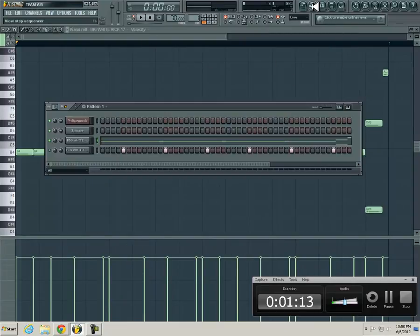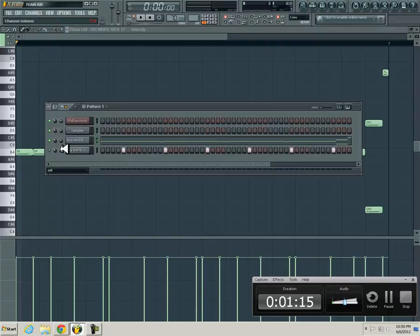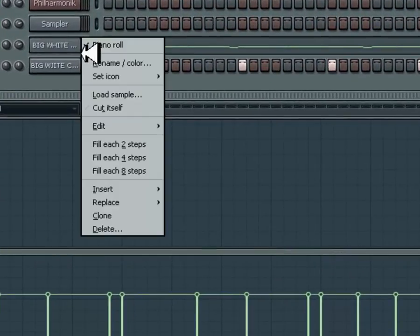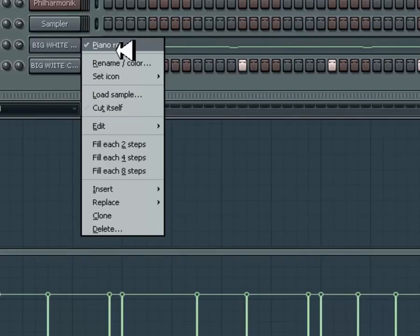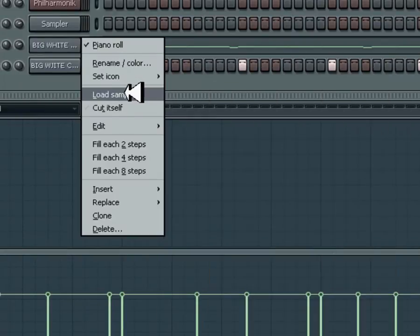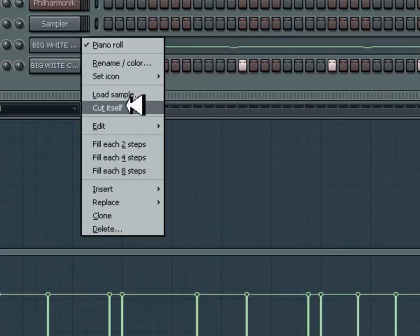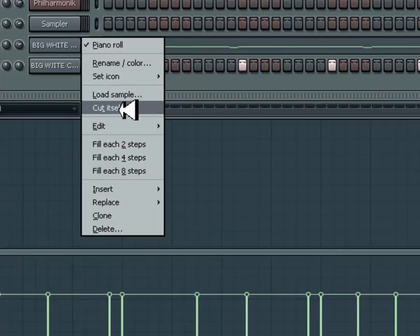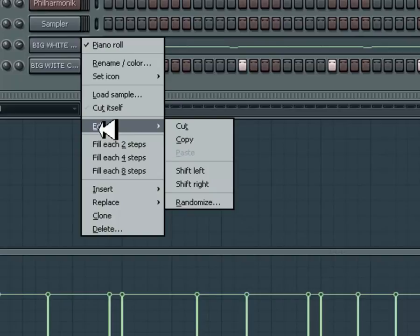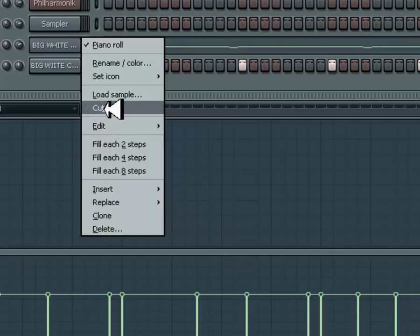First way, which is an easy way. You just right click your 808 and it's going to bring up this menu, which is your piano roll, rename, set icon, load sample. There's cut itself. So most likely by default you should have it checked, but most times or sometimes it's not checked. So you want to make sure you check it.